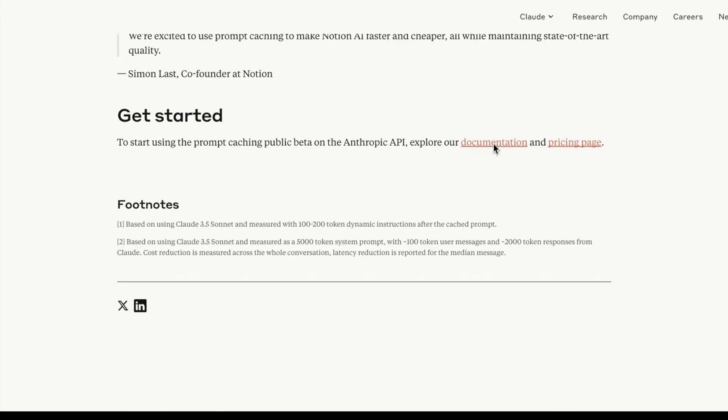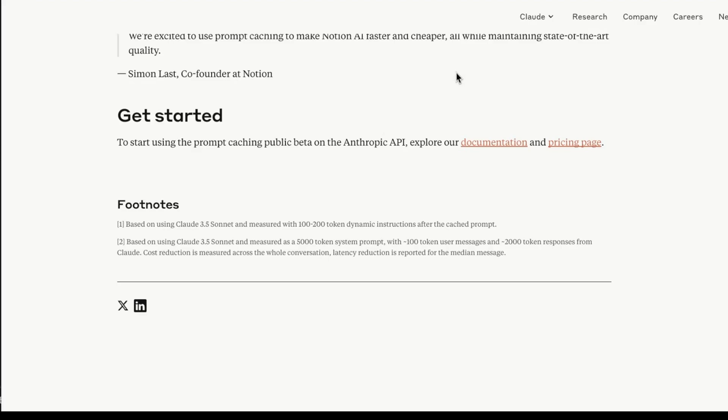In the subsequent call, you get charged $0.30 per million tokens cached, so it becomes a lot cheaper. Writing to the cache costs 25% more than the base input, while reading cached content is significantly cheaper, costing only 10% of the base input token price. They have good documentation here - do check that out with lots of examples. We're going to do a tutorial on this, so stay tuned.